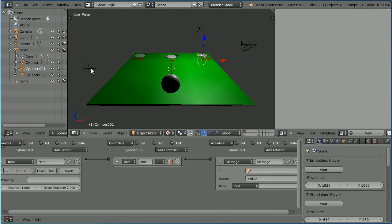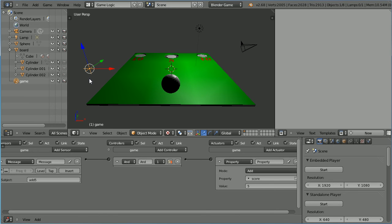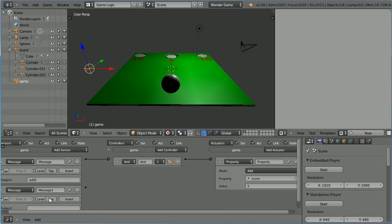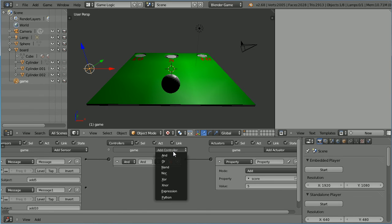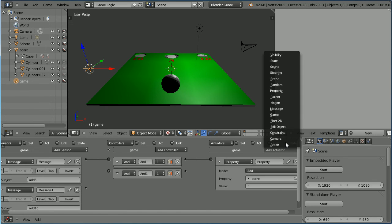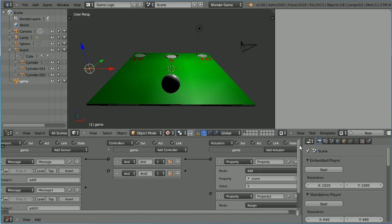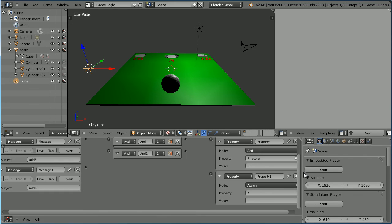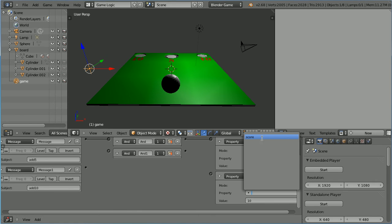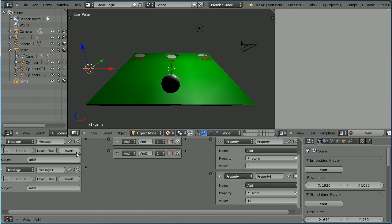Select the empty. We need to add a message sensor listening for the message add 10. We need an AND controller and a property actuator. And the property actuator needs to add 10 to the property score. Connect those up.